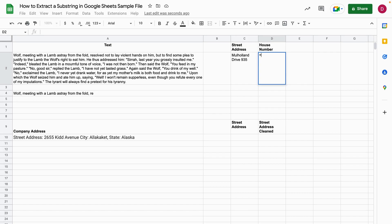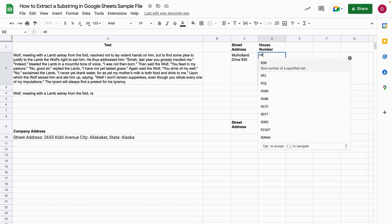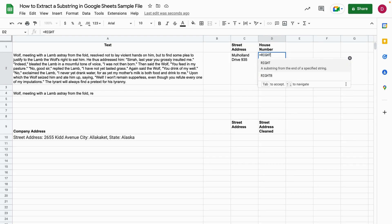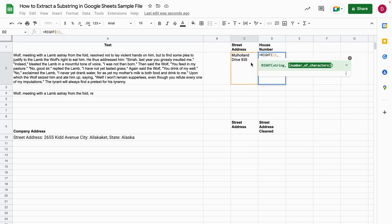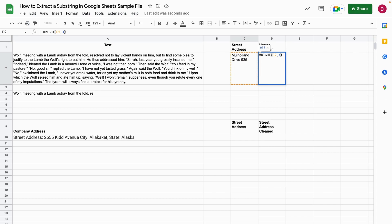So you write equal sign RIGHT. Then you open up the brackets. You select the string. And now we know that the three last characters are the number. So we write three. We close the brackets and now we hit enter. Now we get 935. That's the house number.